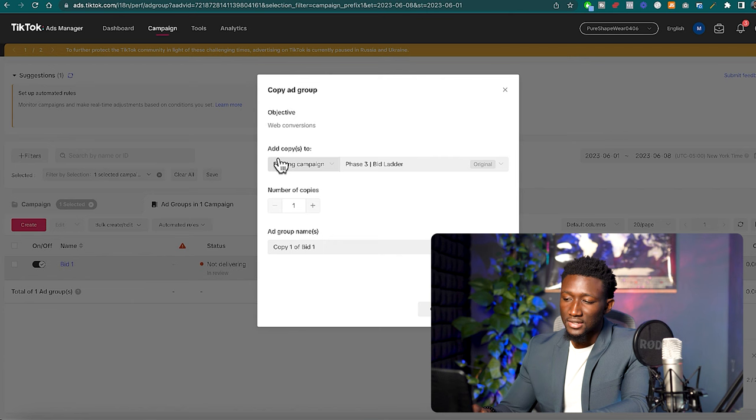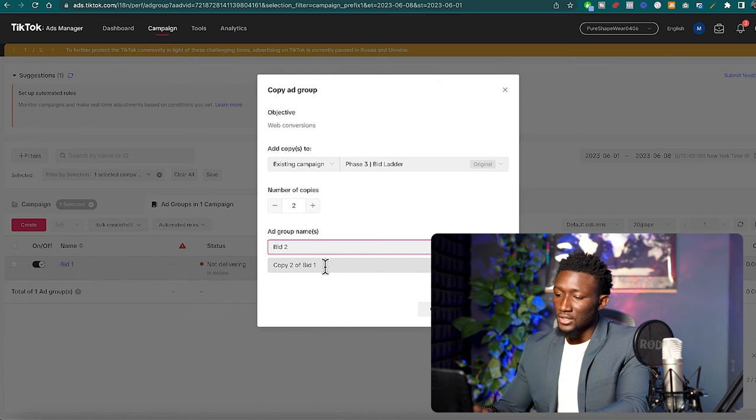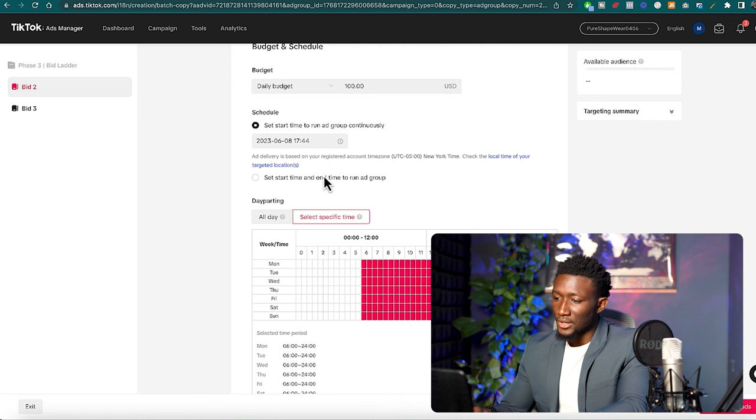This one is going to be Bid 2, this one is going to be Bid 3, and we'll put them in the existing campaign. Copy. We'll select everything else exactly the same.